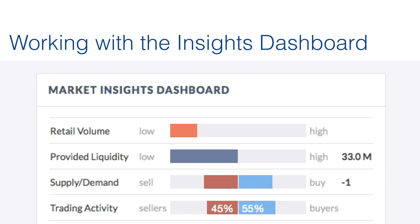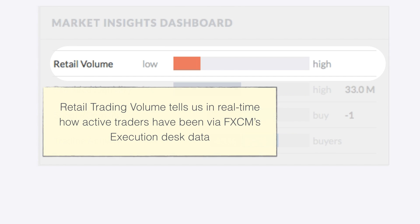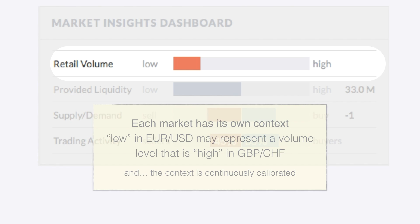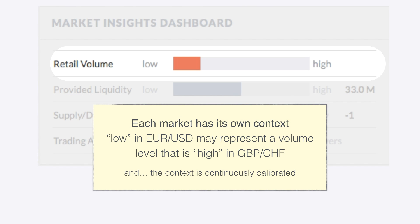In the Market Insights dashboard, let's go a little bit more in-depth. First, let's take a closer look at retail volume. Retail volume tells us in real-time how active traders have been via FXCM's execution desk, and values are relative, from low to high. Higher activity helps highlight significant market moves, and it's important to note that each market has its own context — low in the EURUSD may represent a volume level that is high in the sterling Swiss franc exchange rate.